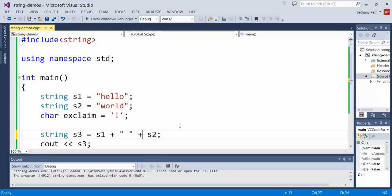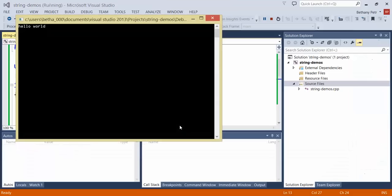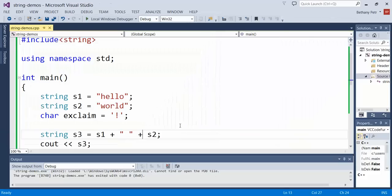Using my mouse. Okay. There's hello world with a space in the middle.